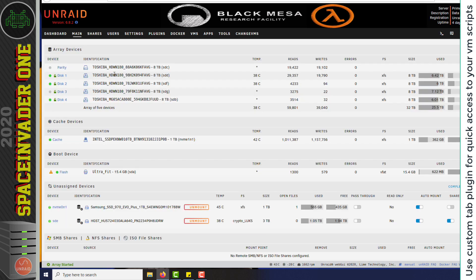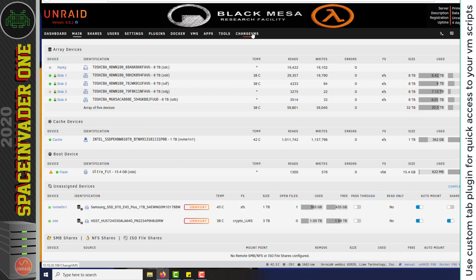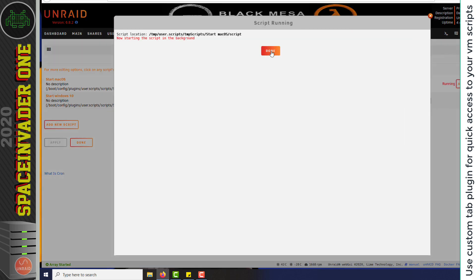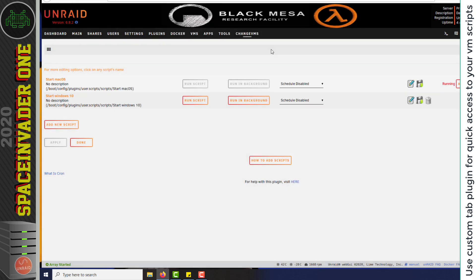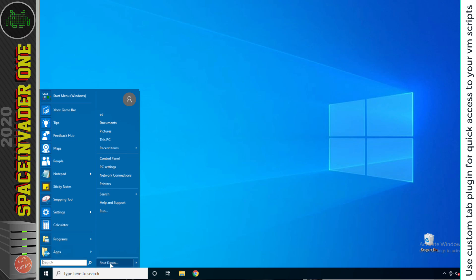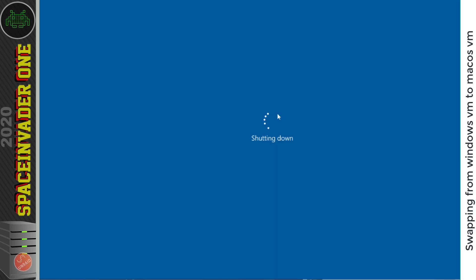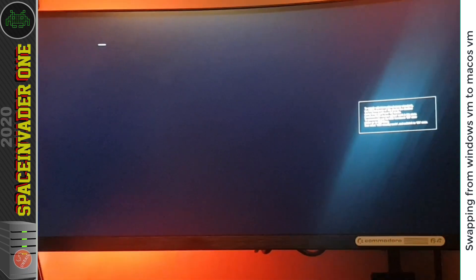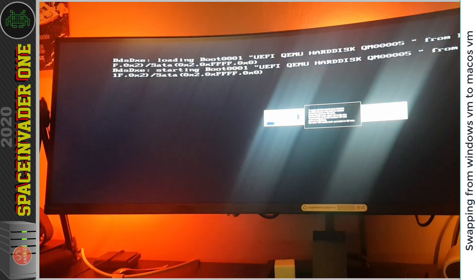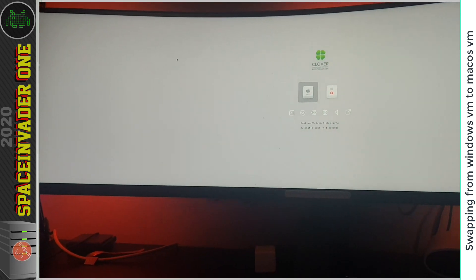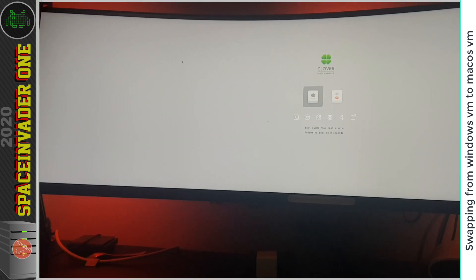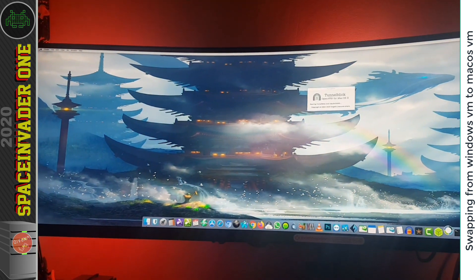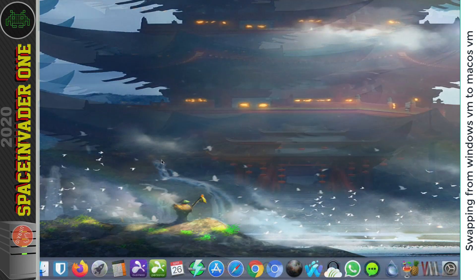And so now because I'm lazy and I don't like going through settings and then to user scripts, I can just click on change VMs and then click on the running background on the macOS VM script and then shut down the Windows VM. Then we just have to wait for that 30 seconds to pass. And the macOS VM will then start up. And then we're back into the macOS VM. So that's it. That's how you can swap over from one VM to another on an Unraid server where you've only got one GPU which you pass through.